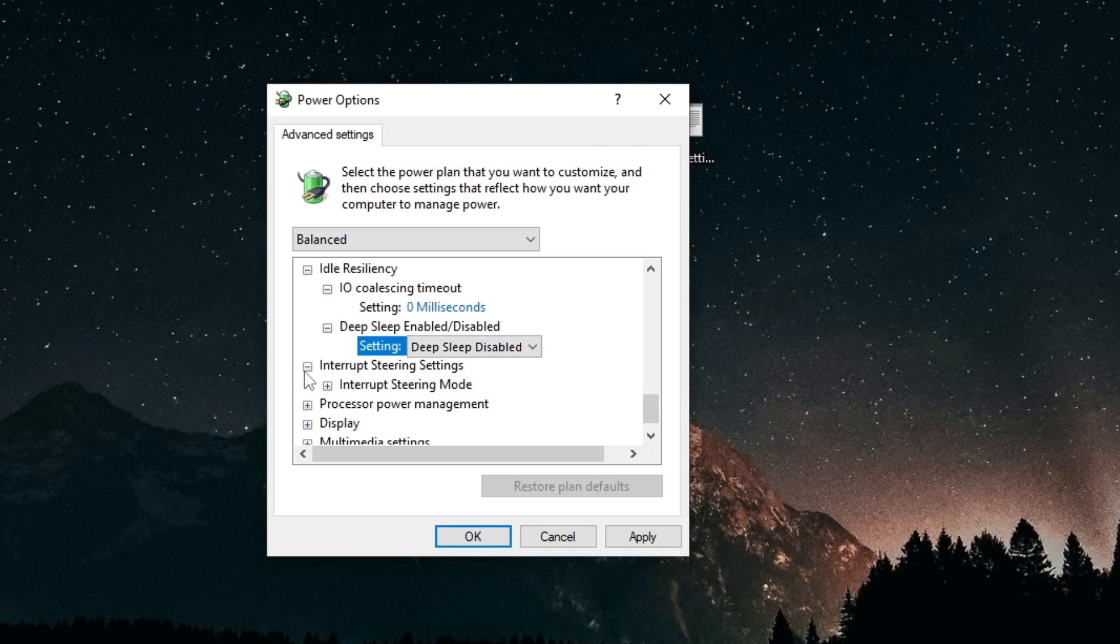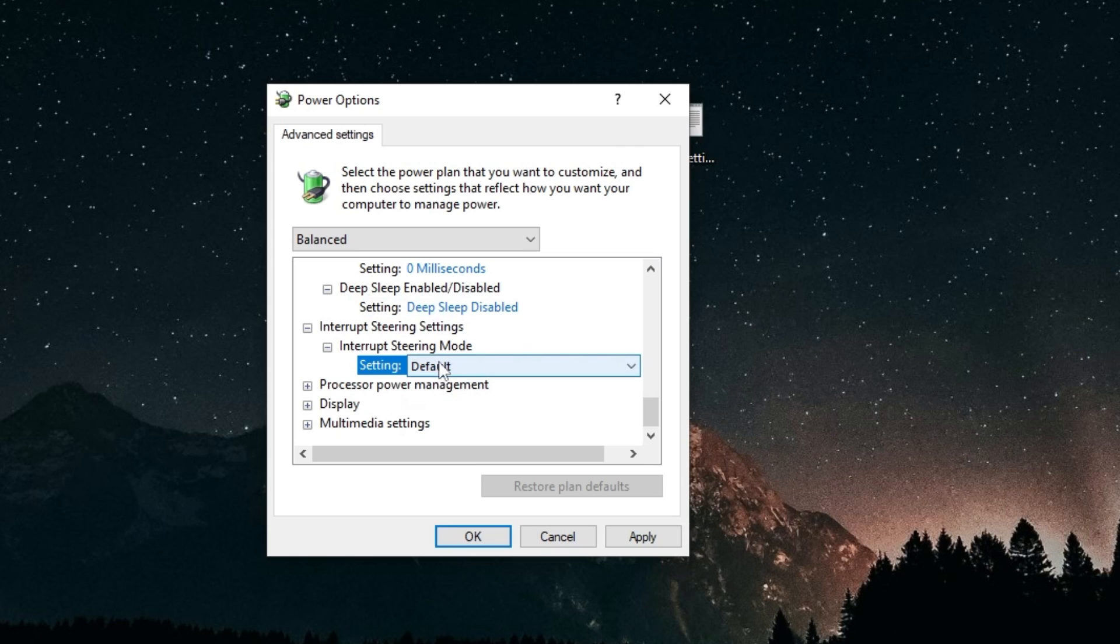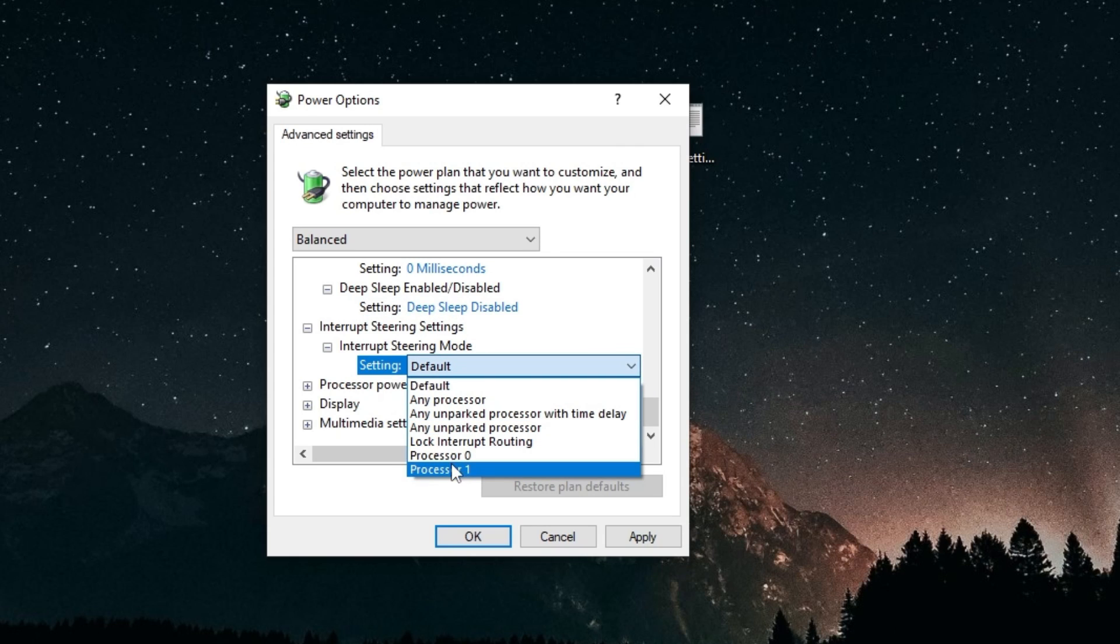Interrupt steering settings, if you have a configured system, you should turn this on default. Most of you guys don't, so I really recommend putting this on processor one.